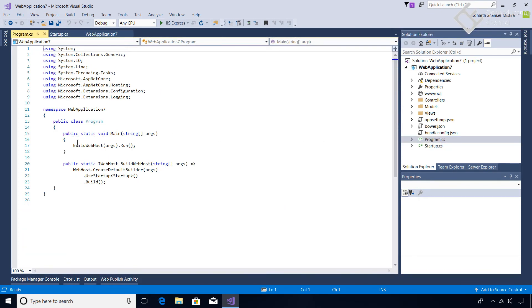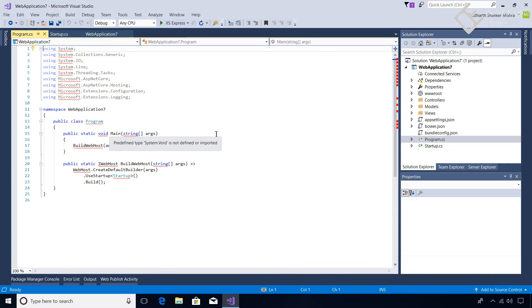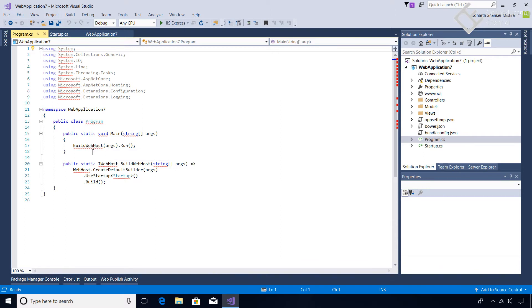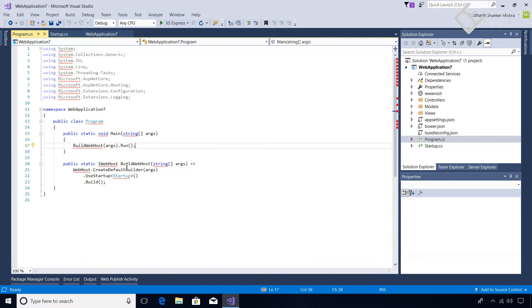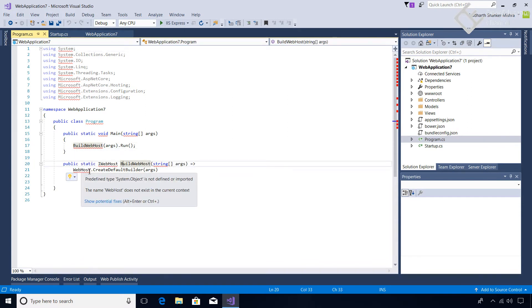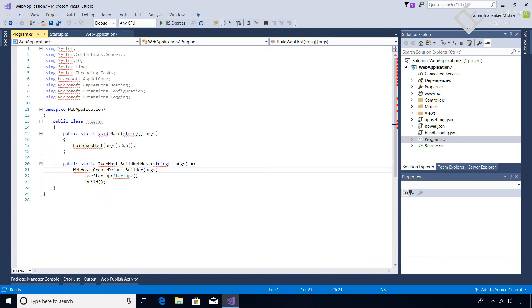Here now in the Main method - previously you have seen that in the Main method we were creating host, but now they have added BuildWebHost. And in the BuildWebHost method what they are doing is they have used the CreateDefaultBuilder. So actually they have packaged the whole thing in one method.